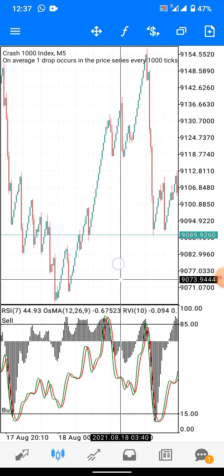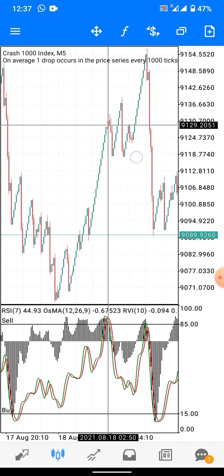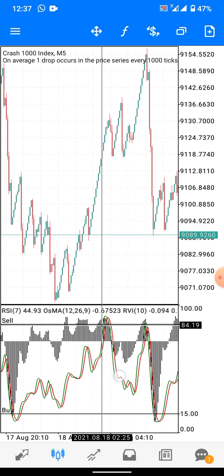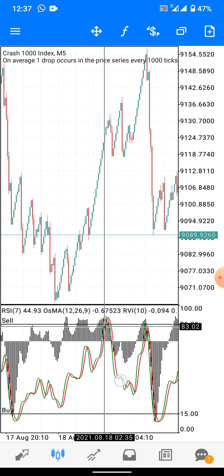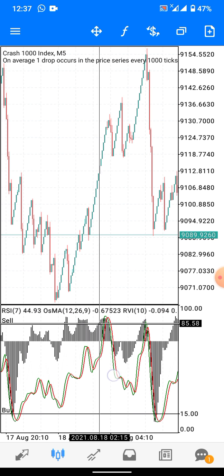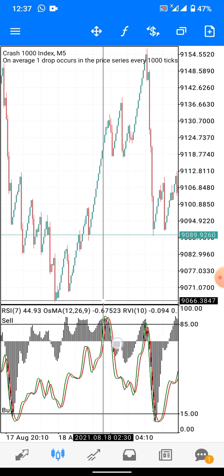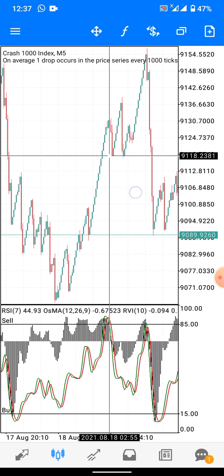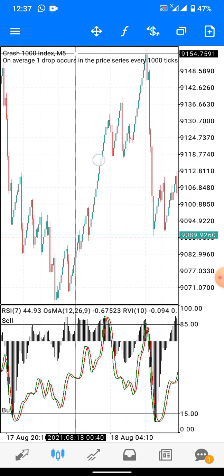Don't forget to check the direction of the market. Look at this example — you can see the wick touches. If you were to enter here, you can see price moved. To be safe, wait for the RVI to also touch level 85, so that you feel confident. When the RVI touches it, you can see within 10 to 15 candles it spiked.